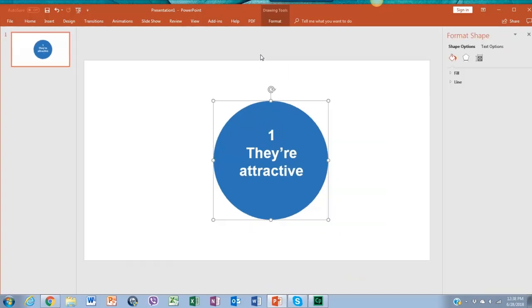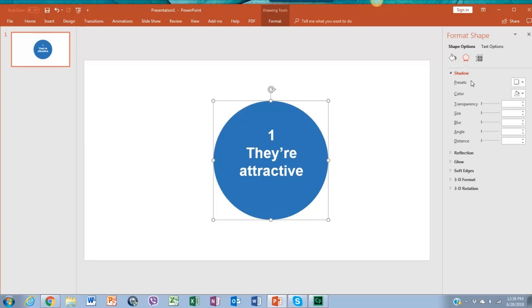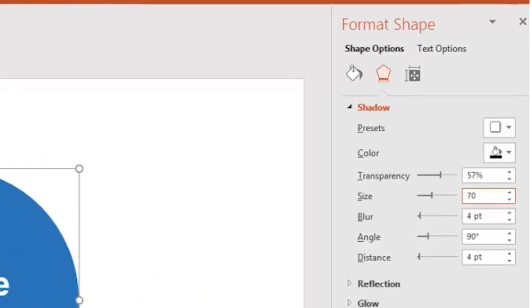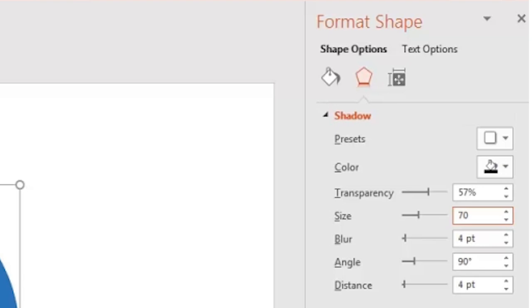Go to format shapes and click the second icon which is labeled effects. Then shadow and set it at 70% size. All the other parameters will be adjusted automatically.